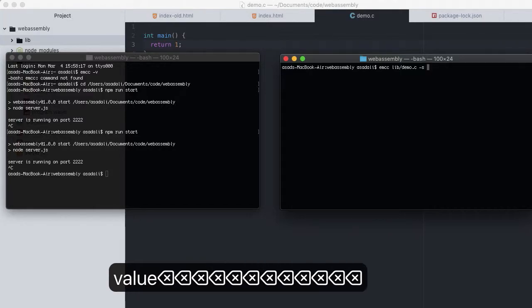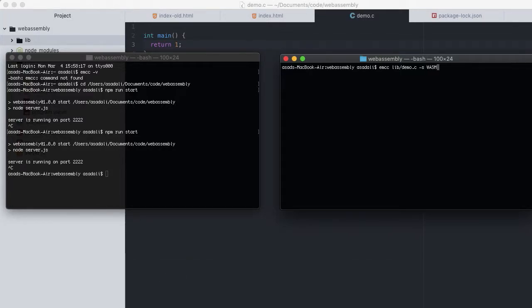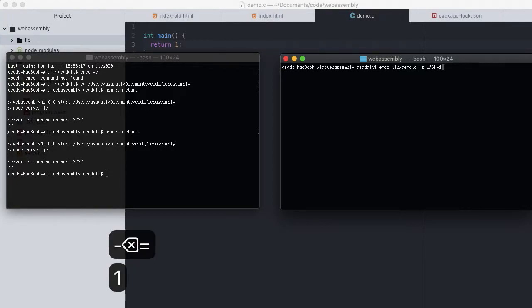The way we pass any option to Emscripten is with the -s flag, setting the option name to equal option value like this. In this case, wanting to compile demo.c to WebAssembly module, we can set WASM option equal to 1.